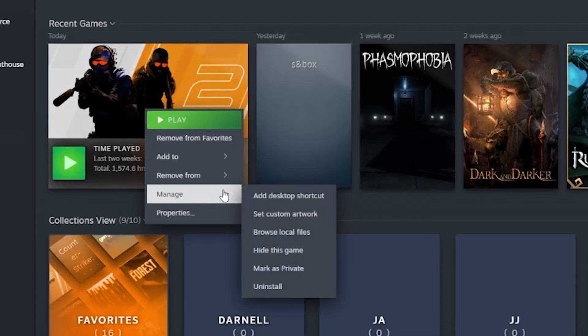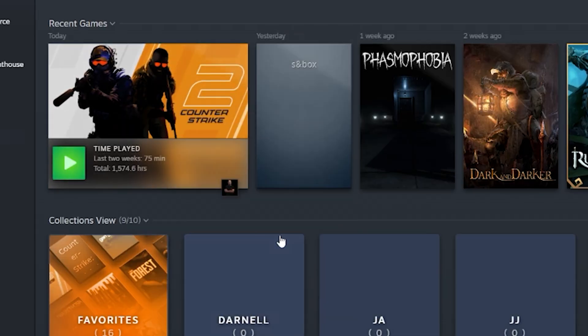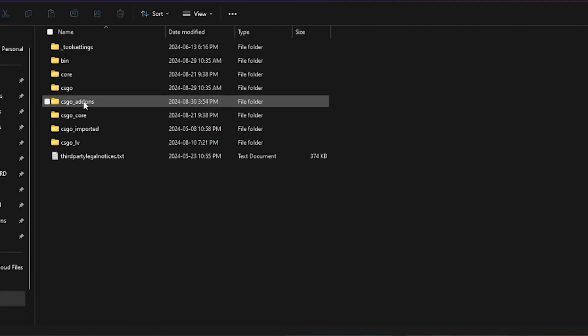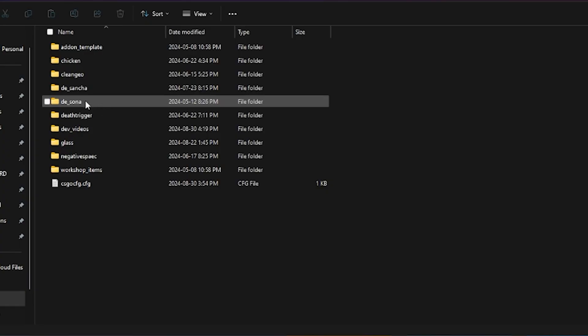Right click on CS2 and click browse files. Now go game, csgo, add-ons. Here you'll find your add-on.